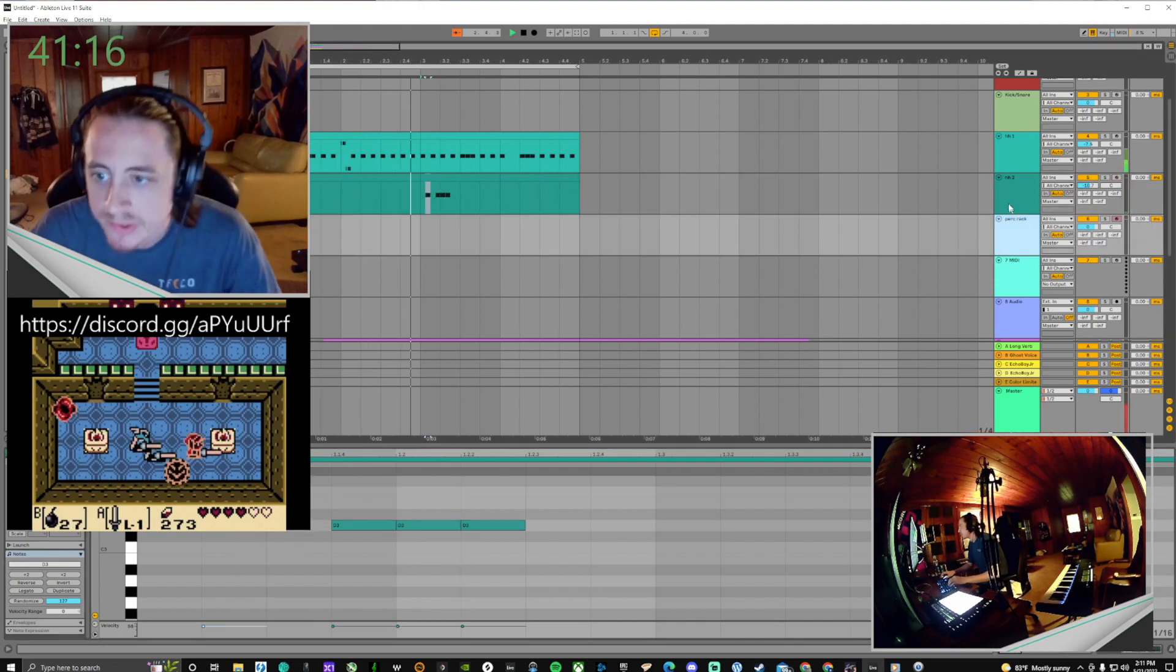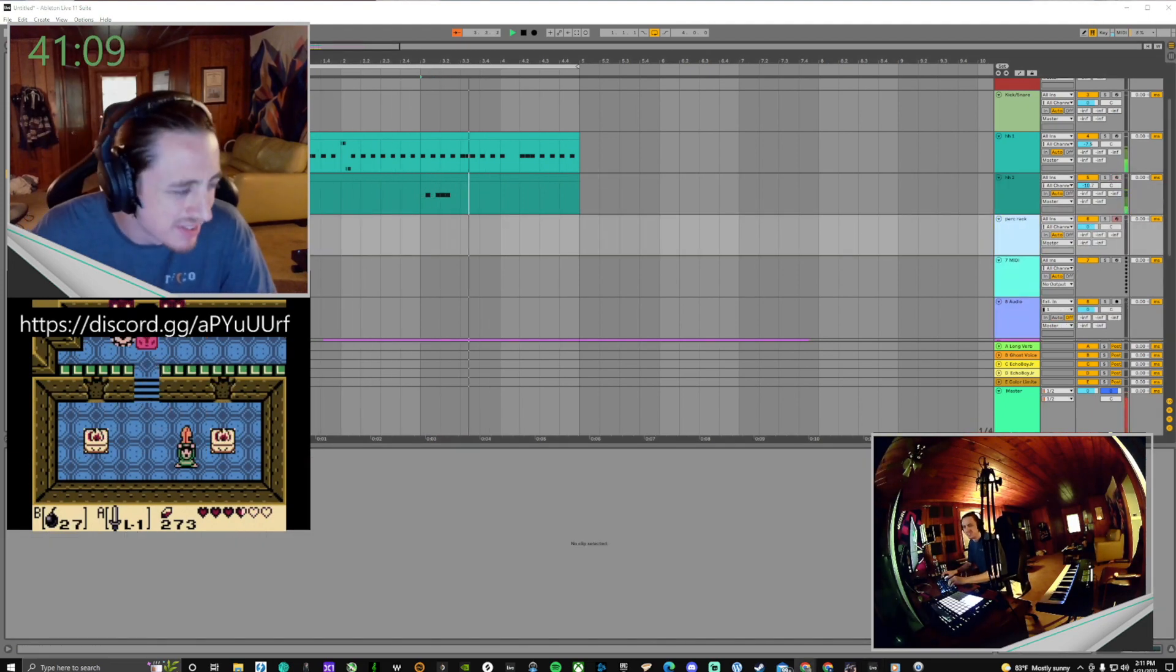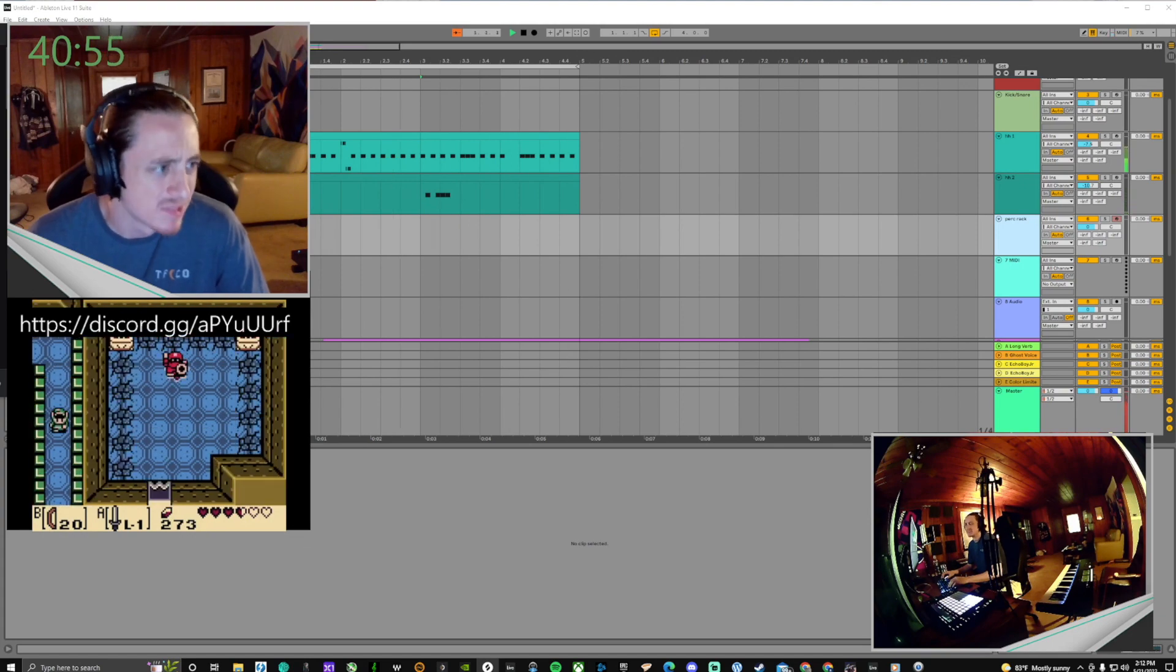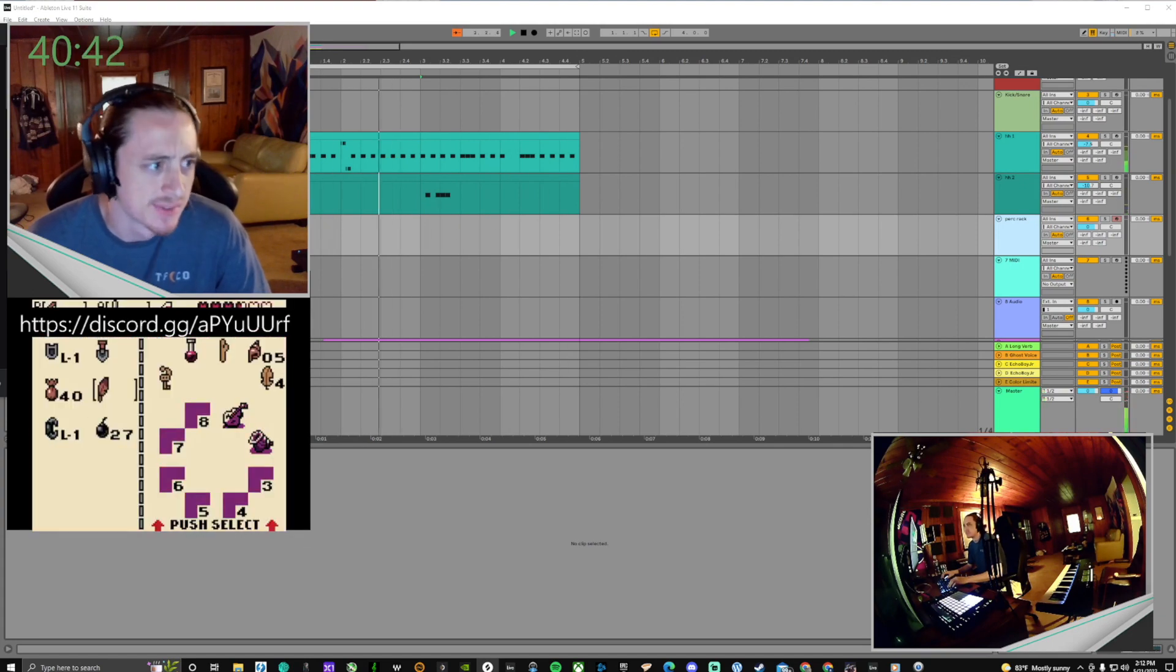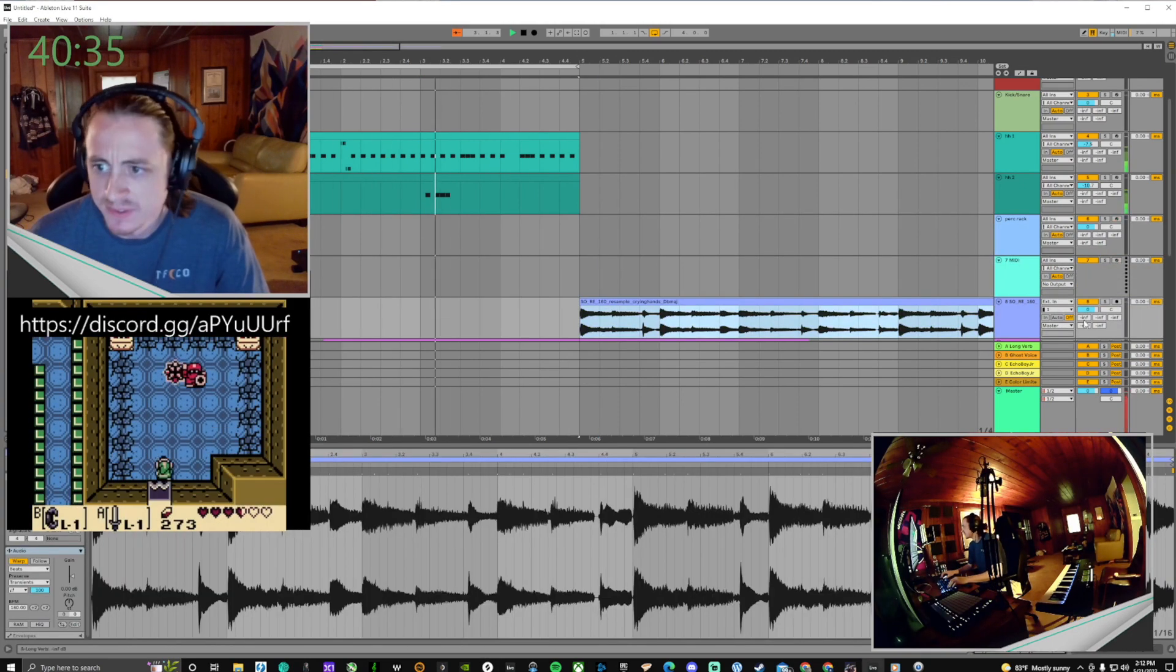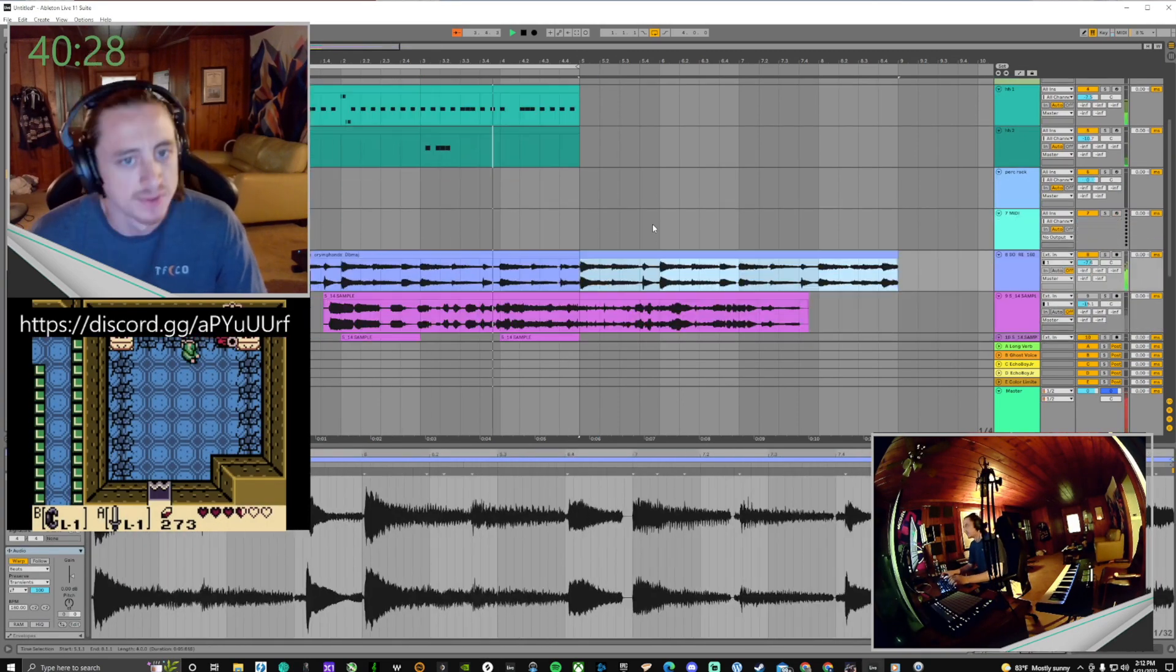After dialing in the drum groove, I began to hunt around for some samples that I could potentially use for a melodic and harmonic element in the beat.